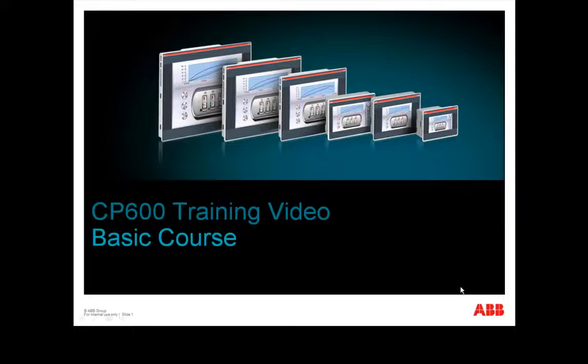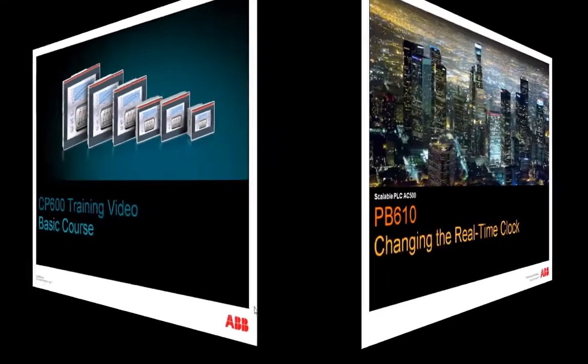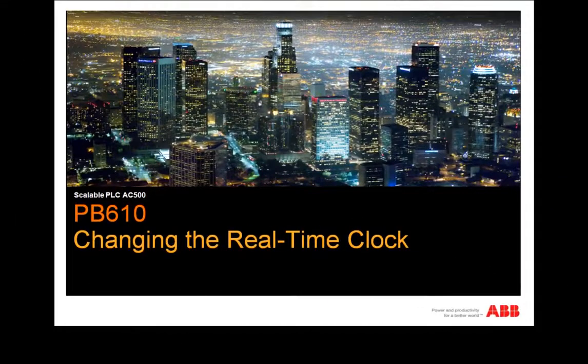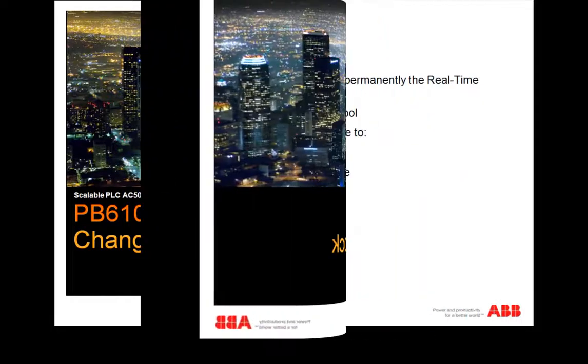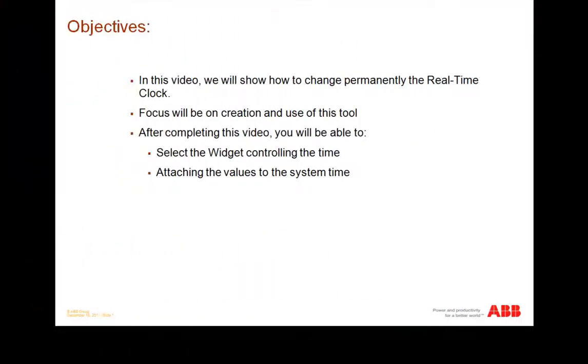Welcome to this video about part of CP600 control panel basic training course. In this video, we will show you how to change permanently the real-time clock of your CP600 control panel.